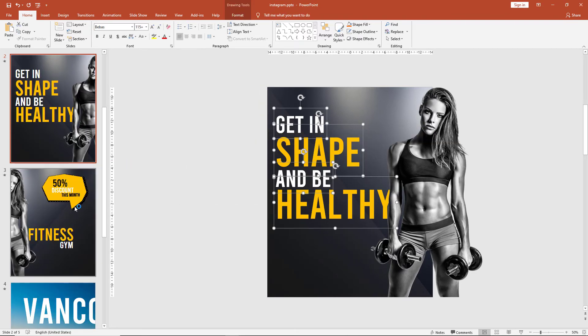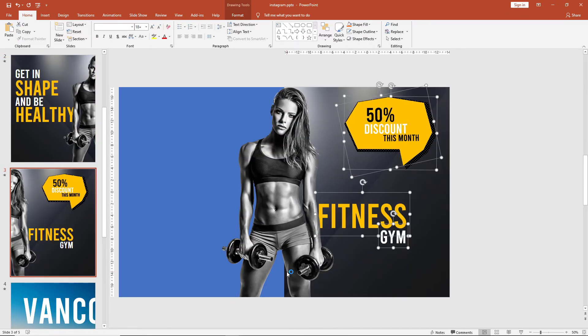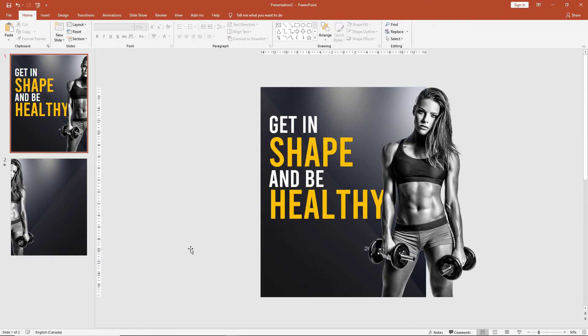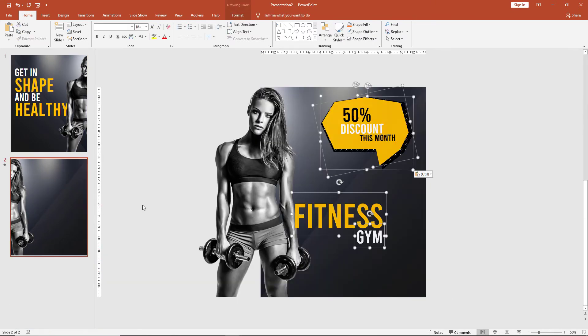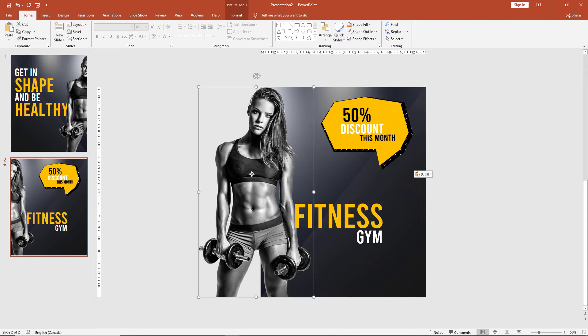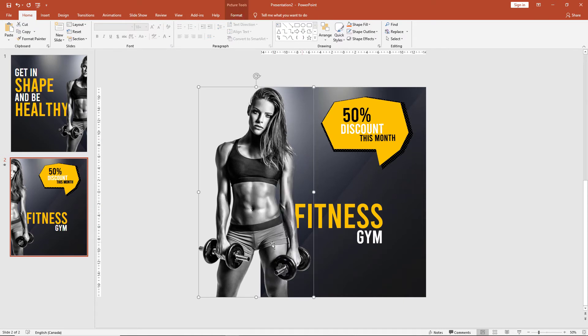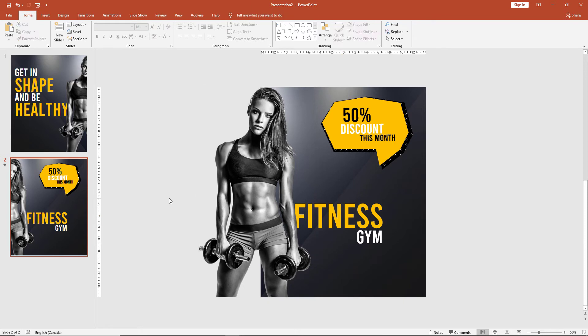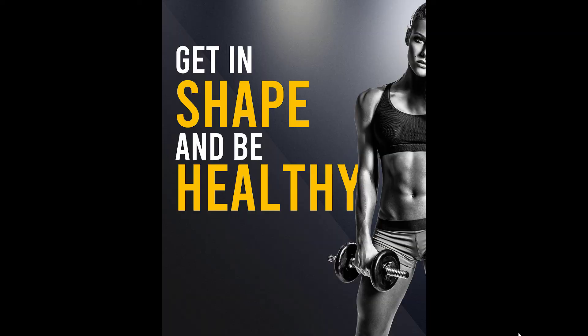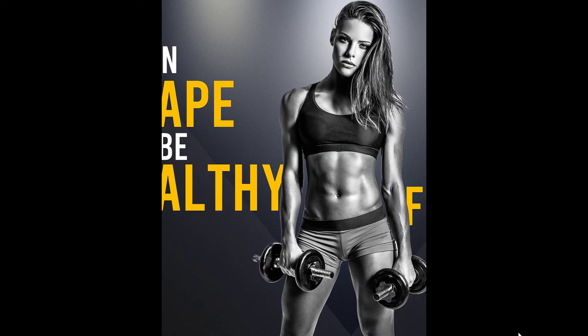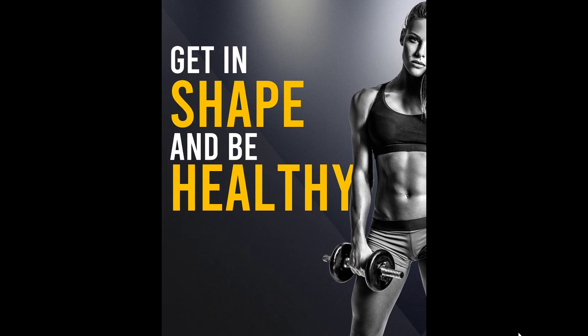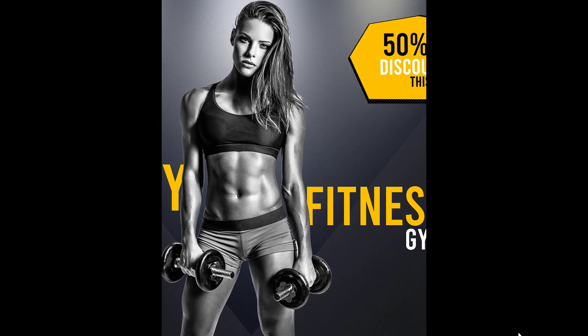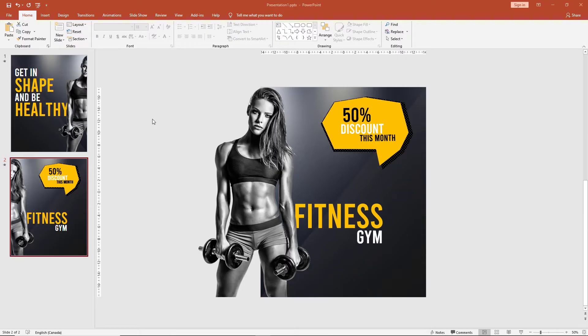Similarly, we can copy the other elements over. Once again, click on the image and bring it to front to create the depth effect, and here we have our first Instagram ad ready.